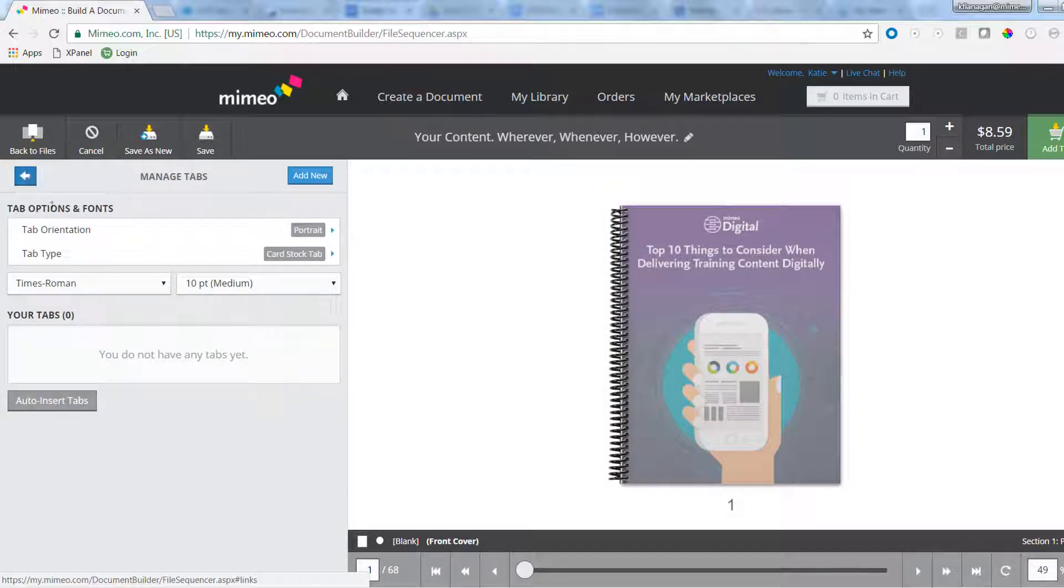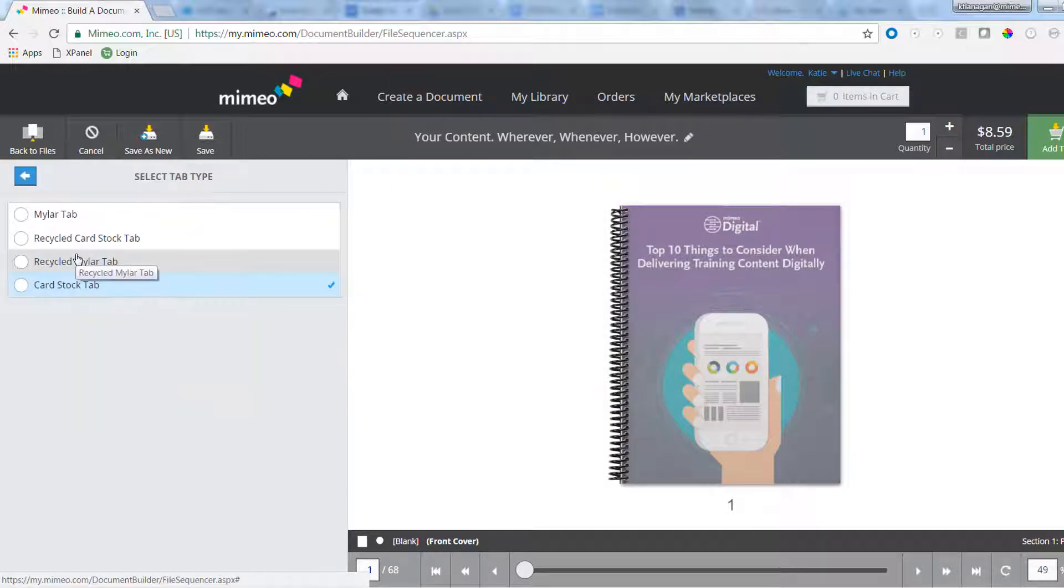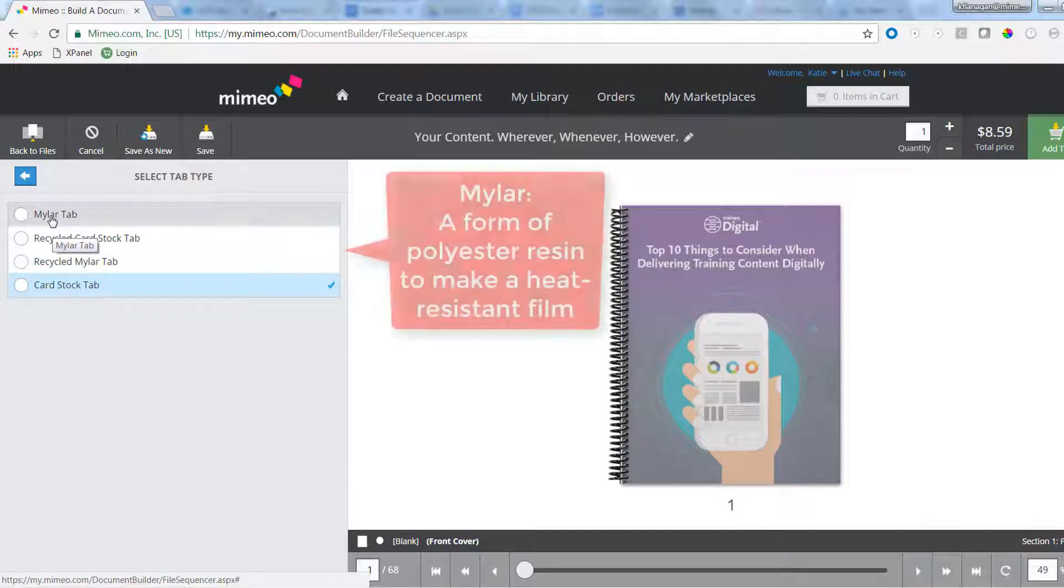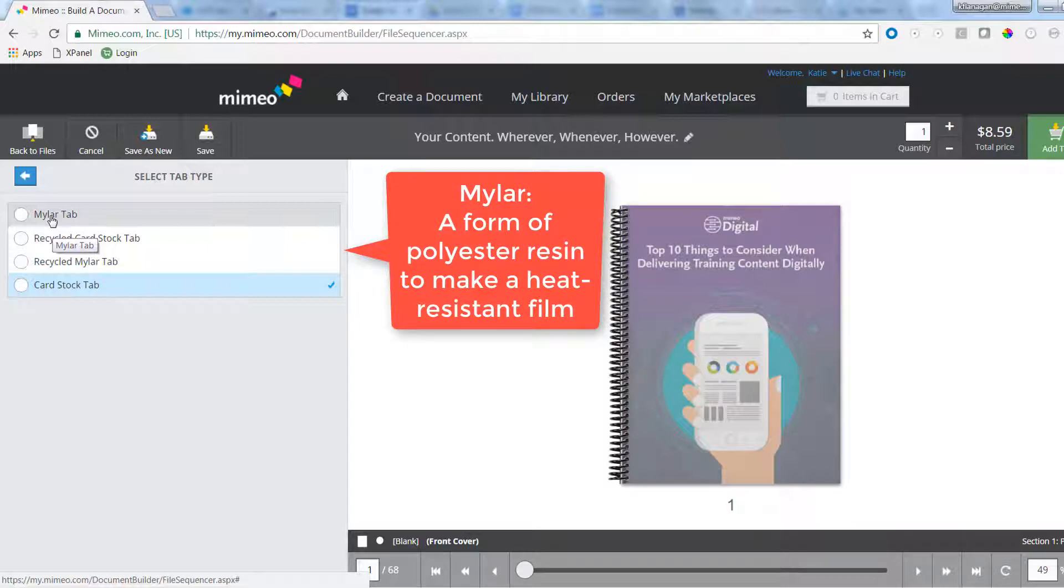Next, select what type of tab you would like. You can choose cardstock, which is a sturdy paper, or mylar, which has a clear protective film placed over the tab edge and is ideal for high-use documents.